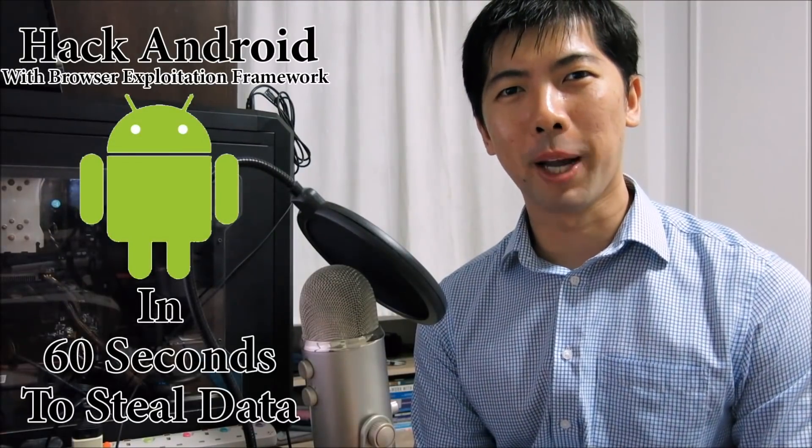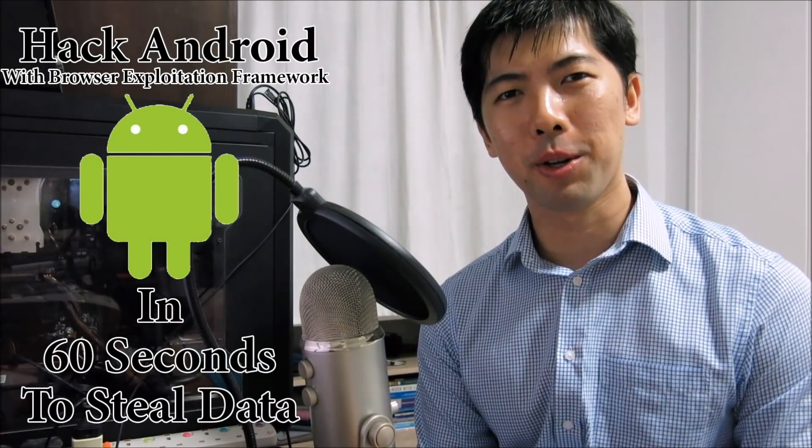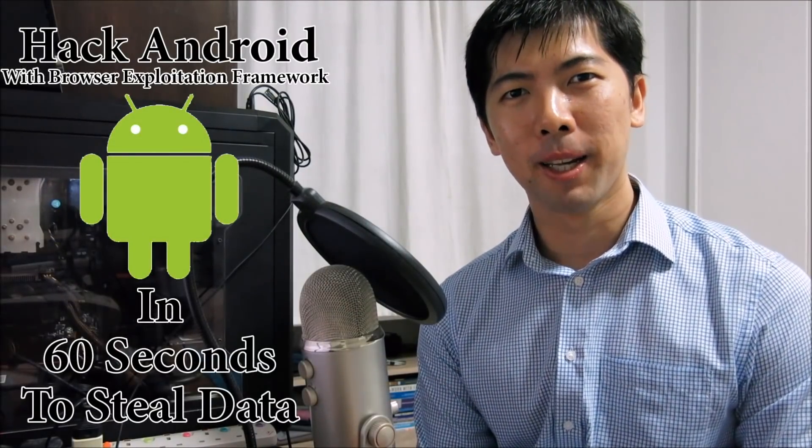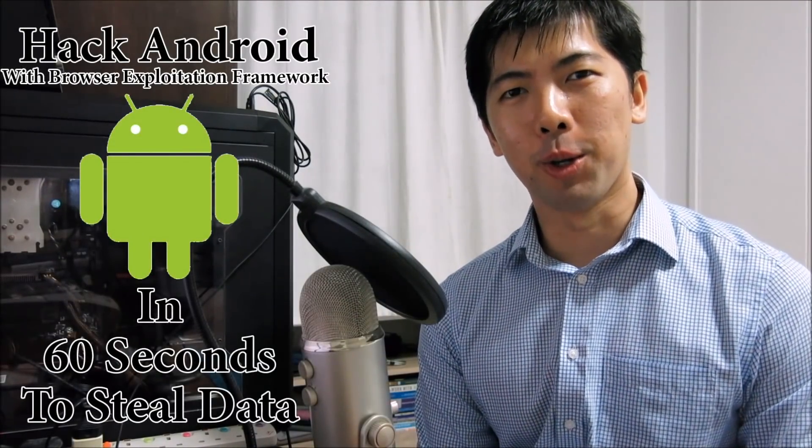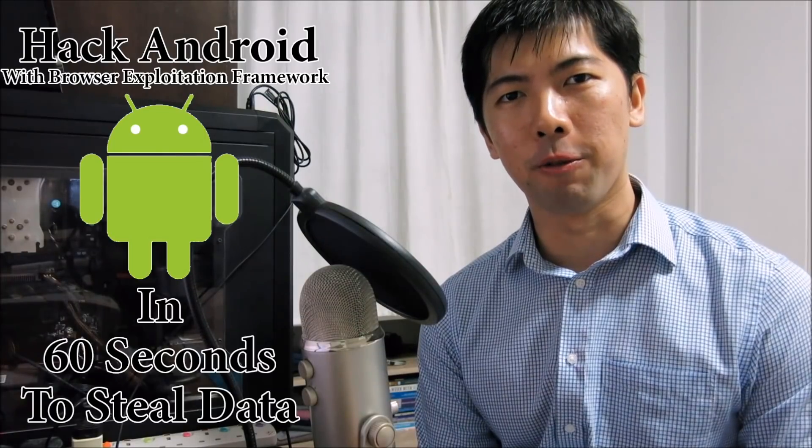Hi, and welcome back to another series of How to Hack. Today we're going through the browser exploitation framework.